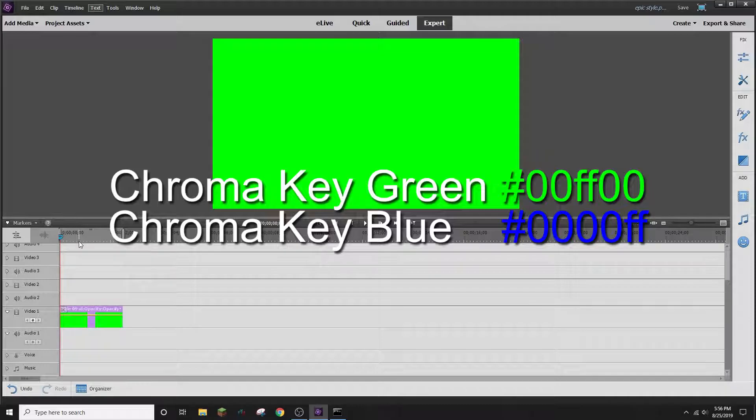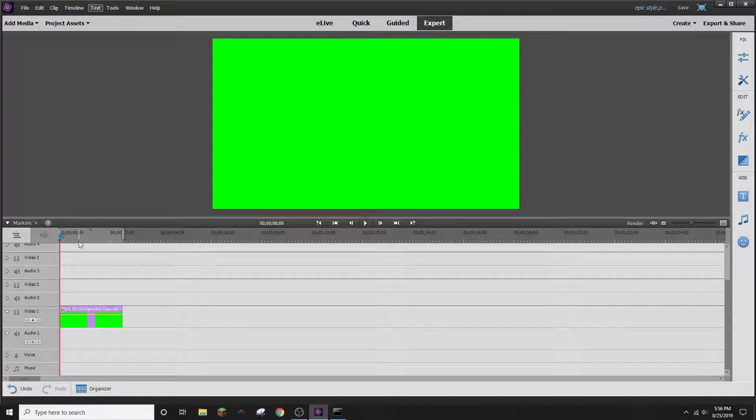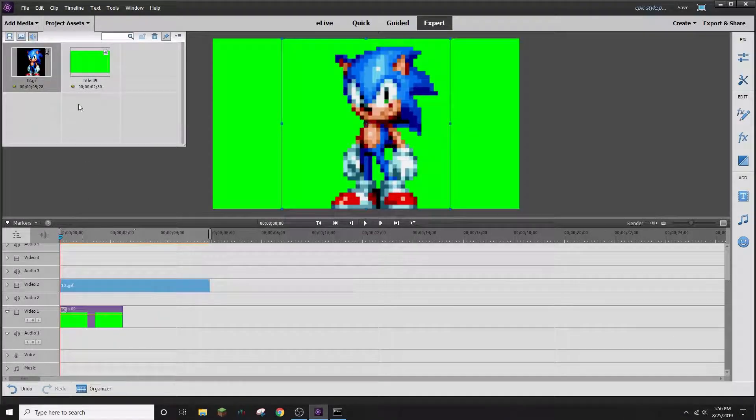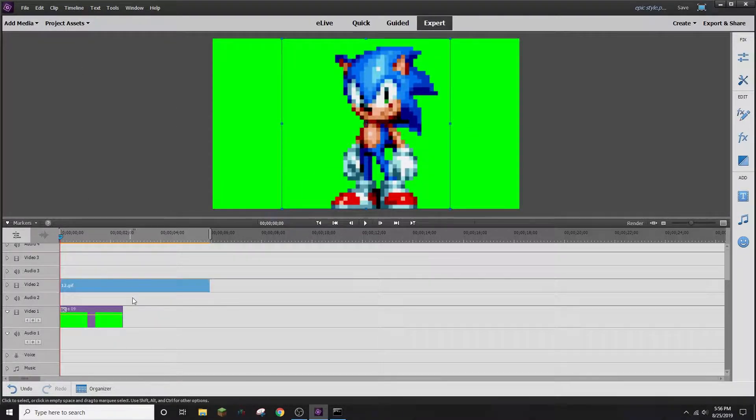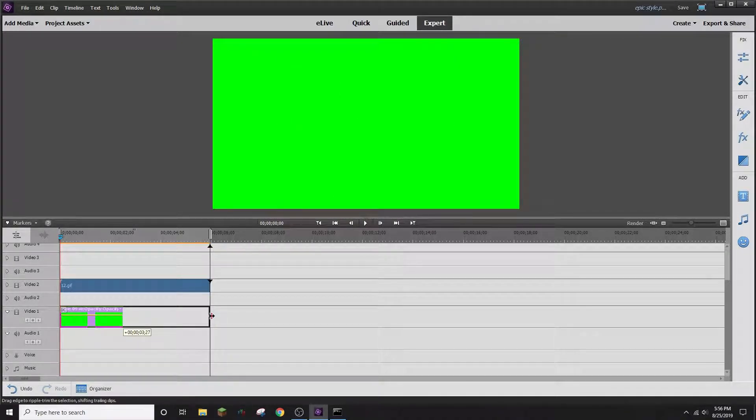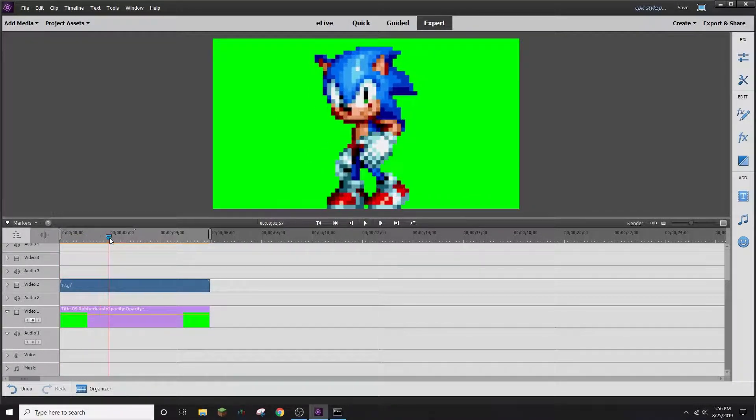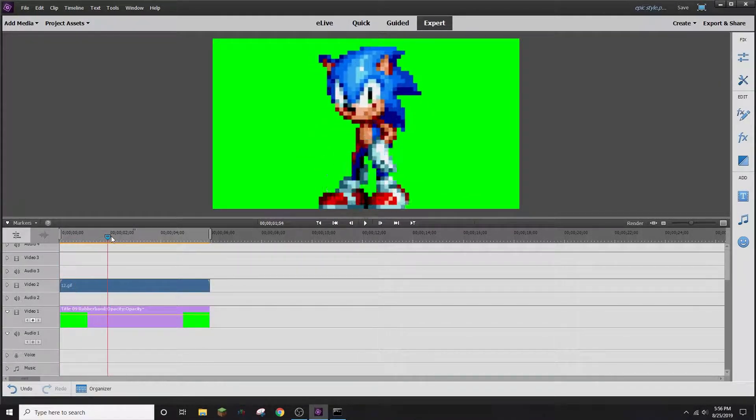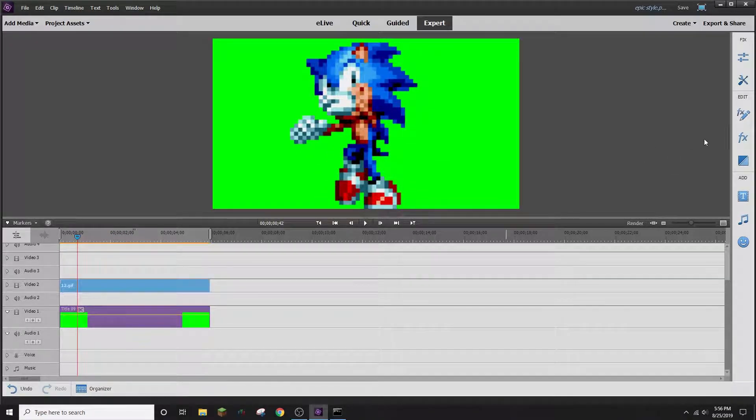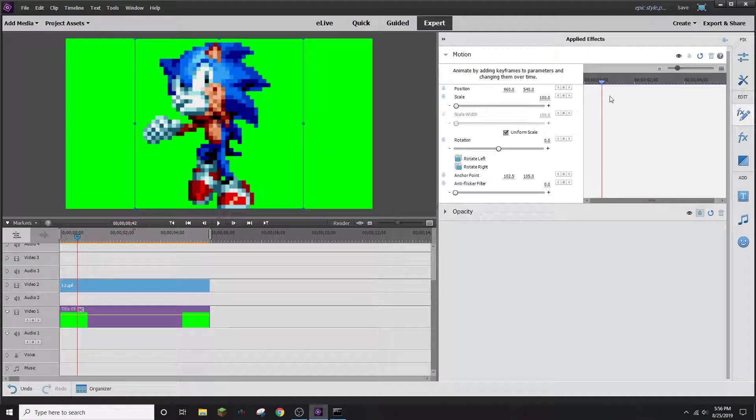Originally, I was making a stinger transition for live streaming with OBS, but for this tutorial, I'll just be making this GIF here move across the screen. So I'm going to expand the background layer. Right there. So there is the GIF. And now I'm going to be animating my GIF.